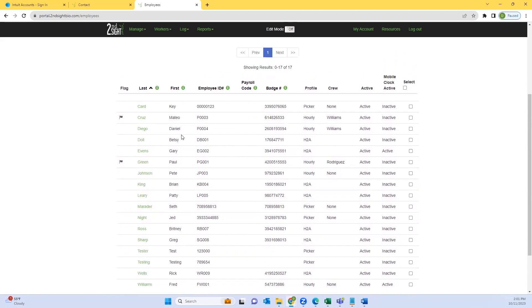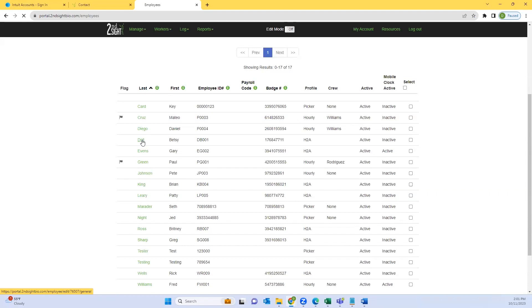For reference purposes, Betsy Doll is going to now be inactivated. Go ahead and click their green highlighted last name.